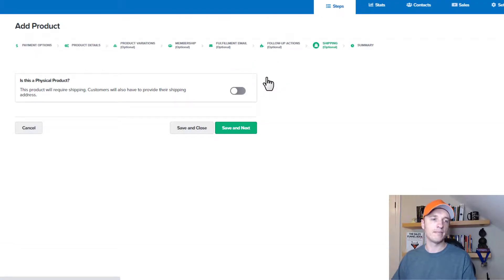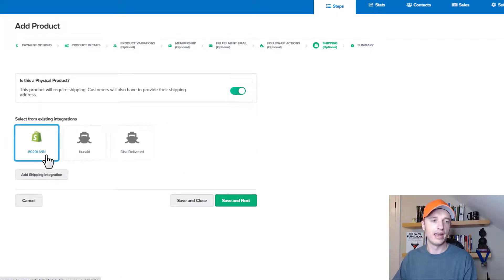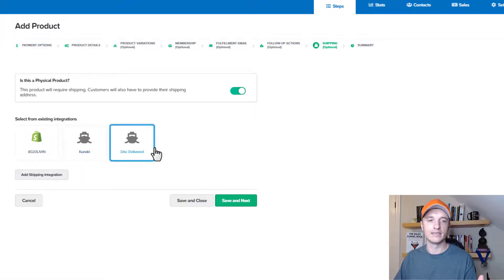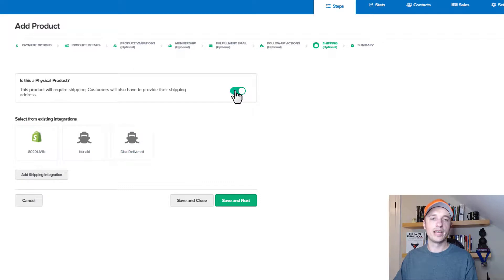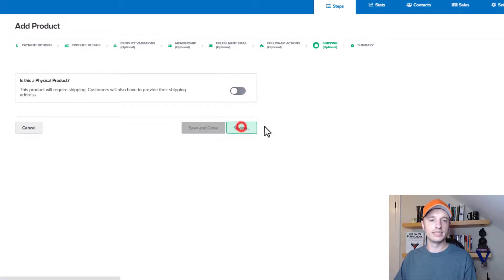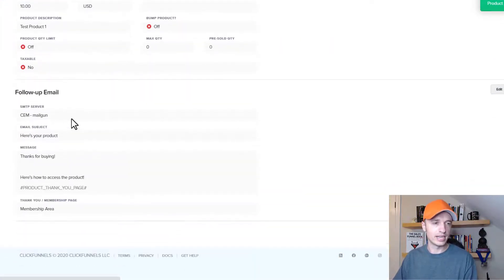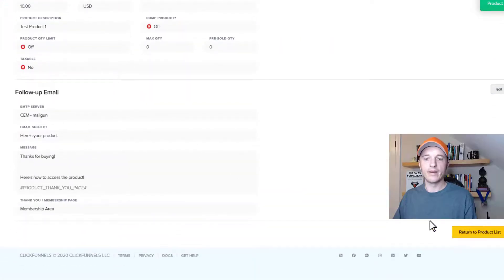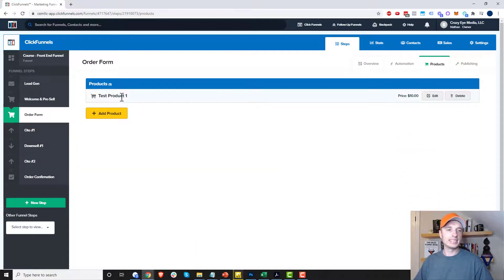We get into shipping now. If you've integrated with a third-party shipping service, you can flip this switch and select your integration — Shopify, Kanaki, or Just Delivered, for example. I'm not going to do that here, so I'll flip this switch off and hit save and next. Then we come to the summary, which gives us a summary of our product so we can make sure it's all set up correctly. We return to the product list, and just like that, we've set up a product.